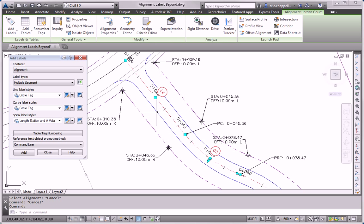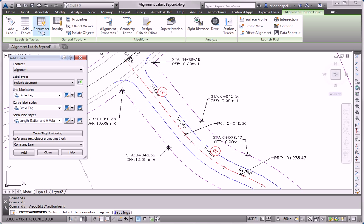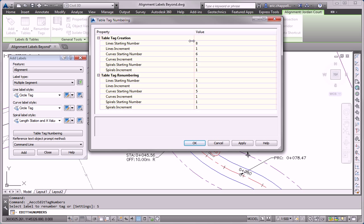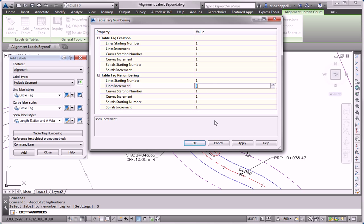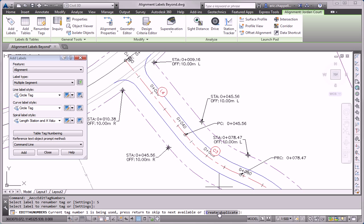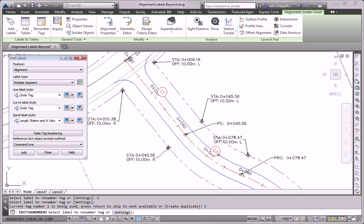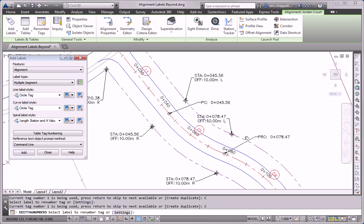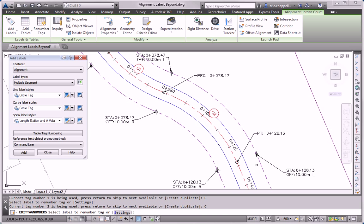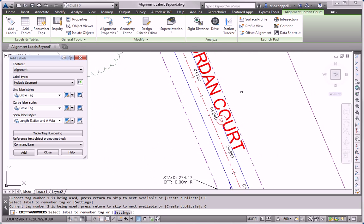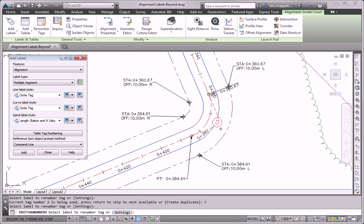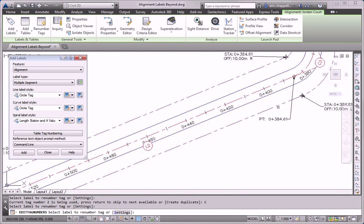So to take care of that, I'll click the alignment, click the renumber tags command off of the ribbon. And I'll go right to the settings option so that I can adjust the starting numbers. And rather than look at the different components, I'll just set everything to one. Click OK and start picking some tags in the order that I want them numbered. For the first few, I'm going to have to deal with a duplicate number situation and I'll just go ahead and say create duplicate for each one. Eventually, I'll run out of duplicates and I won't be prompted for that anymore.